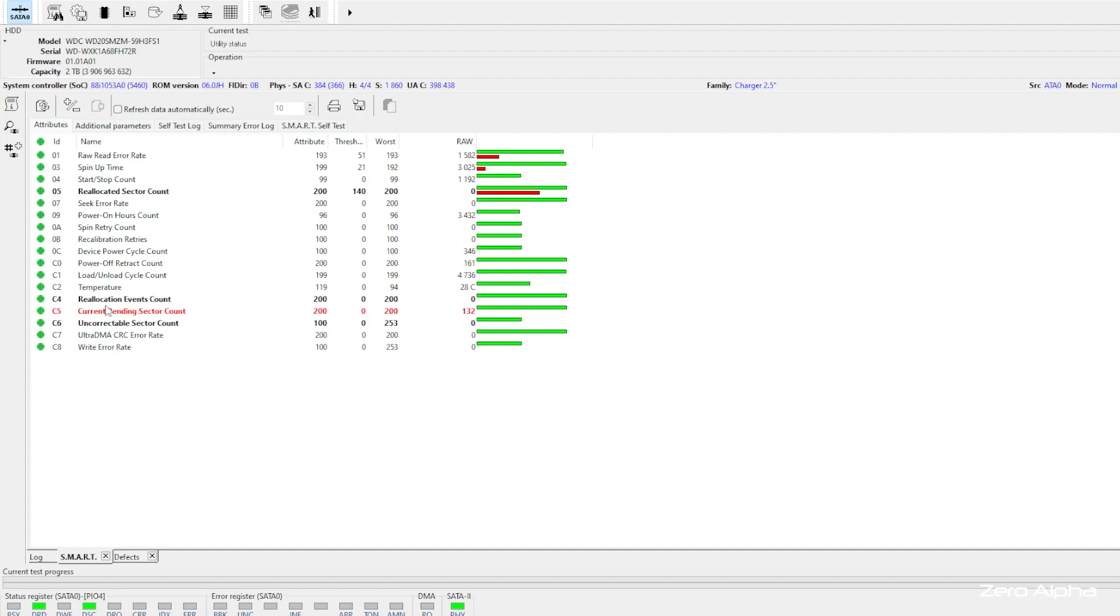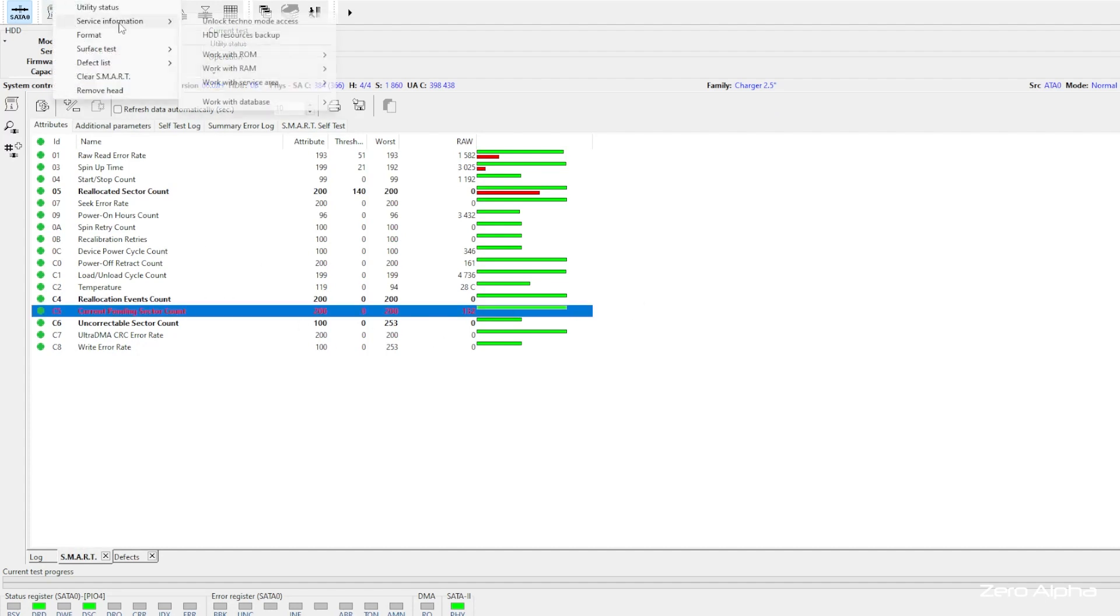I'll check the SMART table to see if there's any issues, and yes, there's 132 bad sectors already listed.